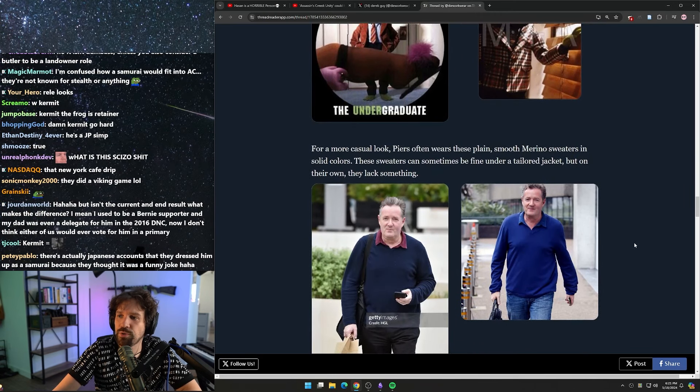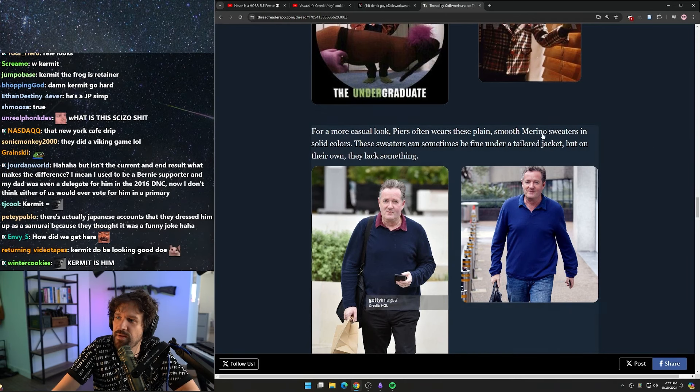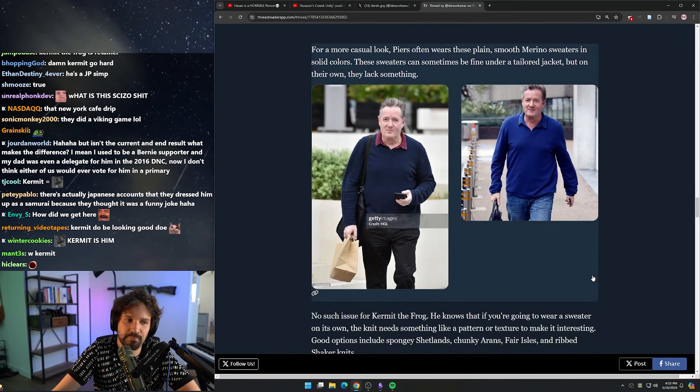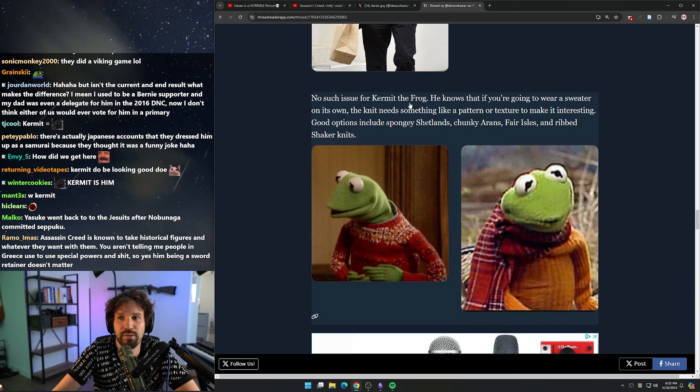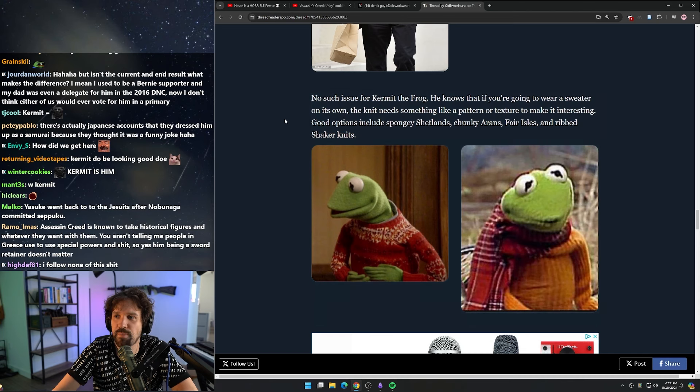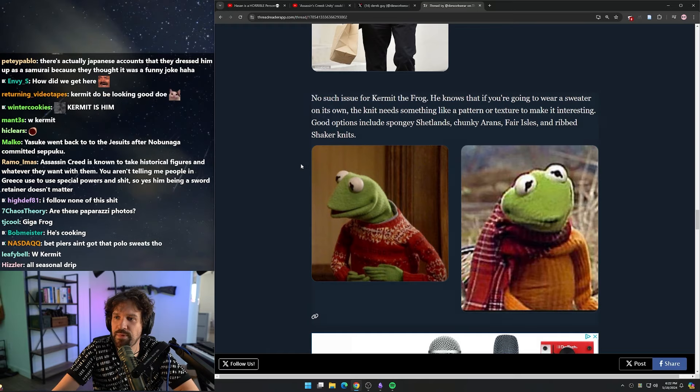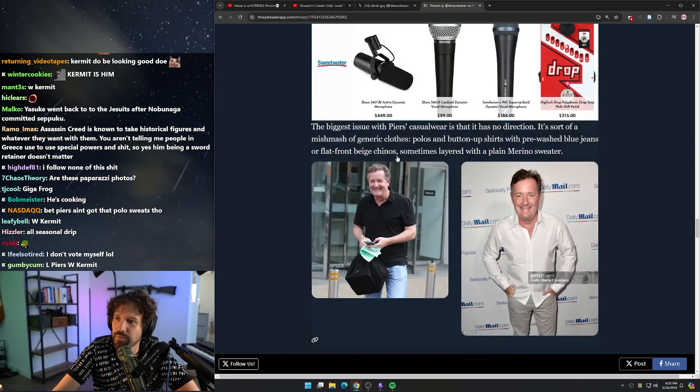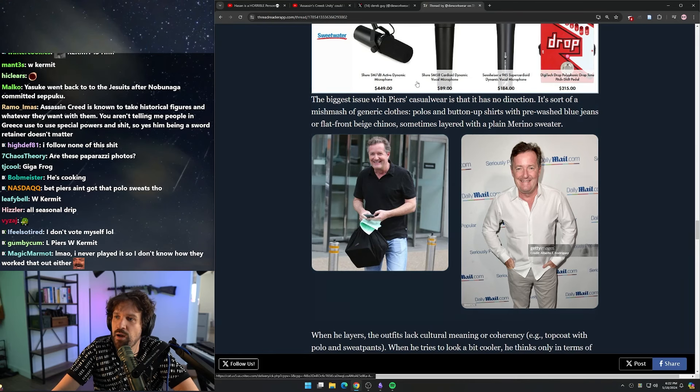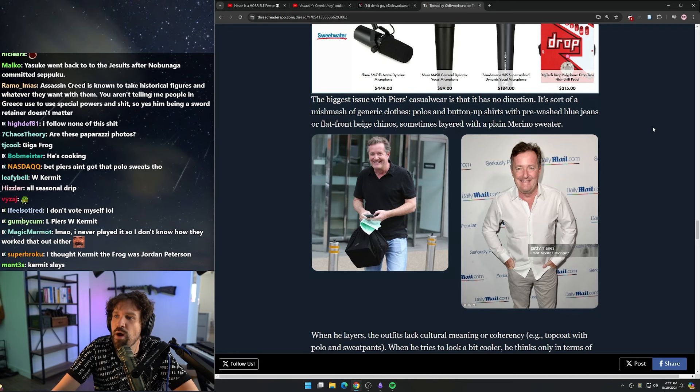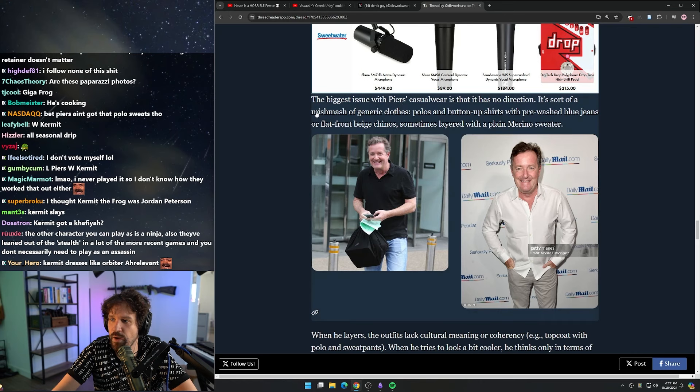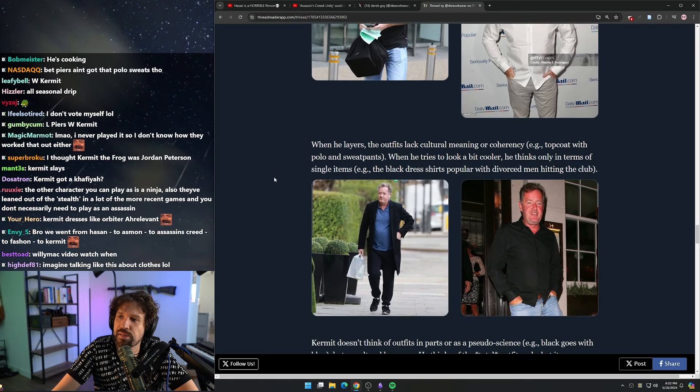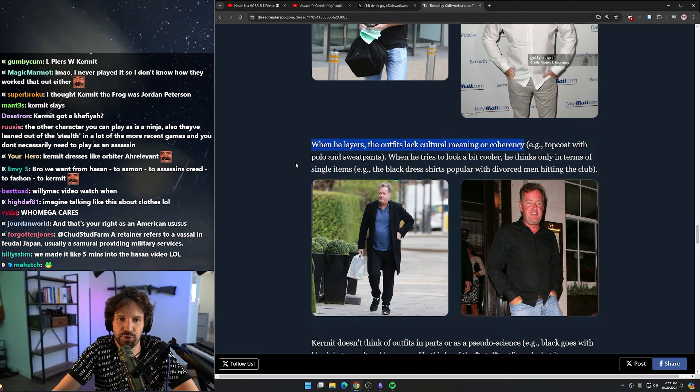For a more casual look, Piers often wears these plain smooth merino sweaters in solid colors. These sweaters can sometimes be fine under a tailored jacket, but on their own they lack something. No such issue for Kermit the Frog - he knows that if you're going to wear a sweater on its own, then it needs something like a pattern or texture to make it interesting. Good options include spongy Shetlands, chunky arans, Fair Isles, and ribbed shaker knits. The biggest issue with Piers's casual wear is that it has no direction. It's sort of a mishmash of generic clothes - polos and button-up shirts with pre-washed blue jeans or flat-front beige chinos, sometimes layered with plain merino sweater.